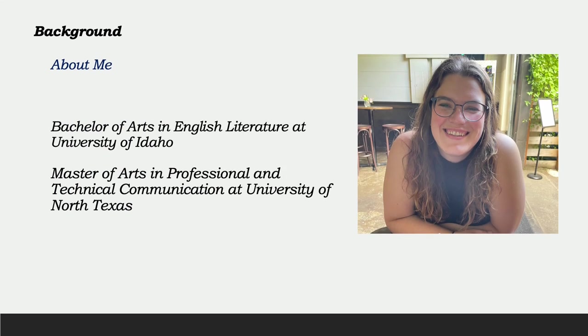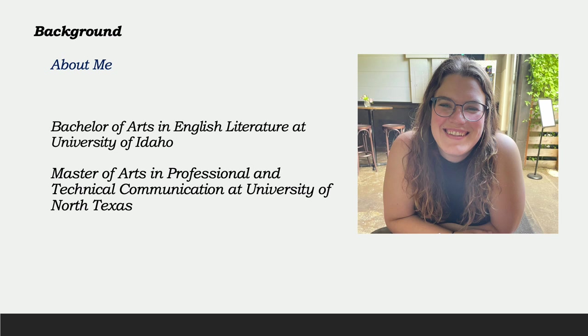I received my Bachelor's in English Literature from the University of Idaho in 2017. I was unable to find any jobs with my degree and went into the medical field to help pay the bills in the meantime. The pandemic gave me a lot of time to realize that I want to work in a field where my love of language and organization is celebrated. This pushed me to enroll in UNT's Tech Comm Master's program. This internship will complete the last credits I need to finish my Master's of Professional and Technical Communication at UNT.